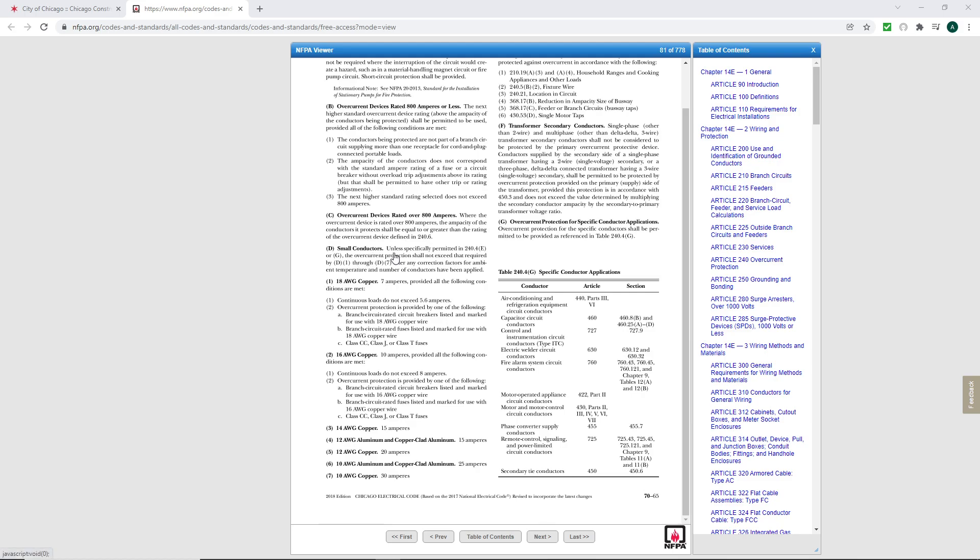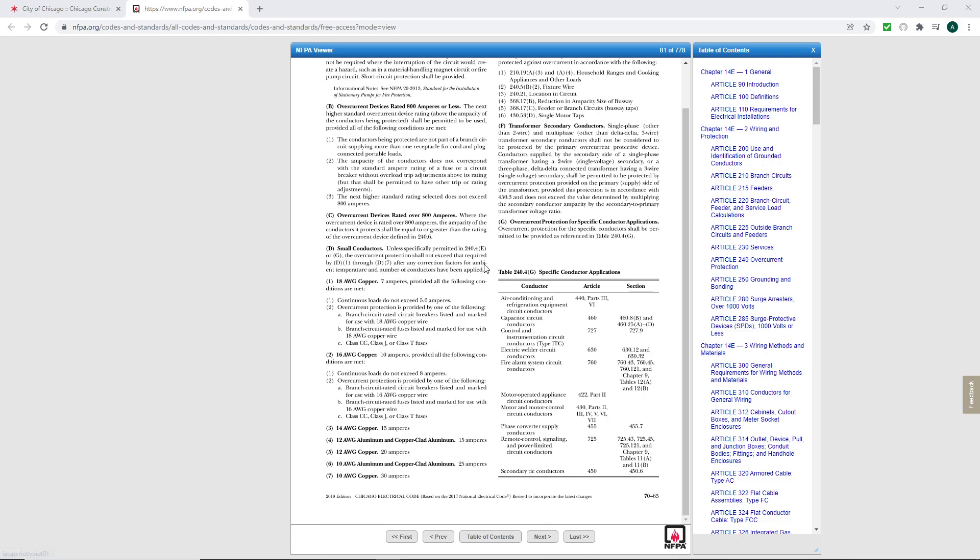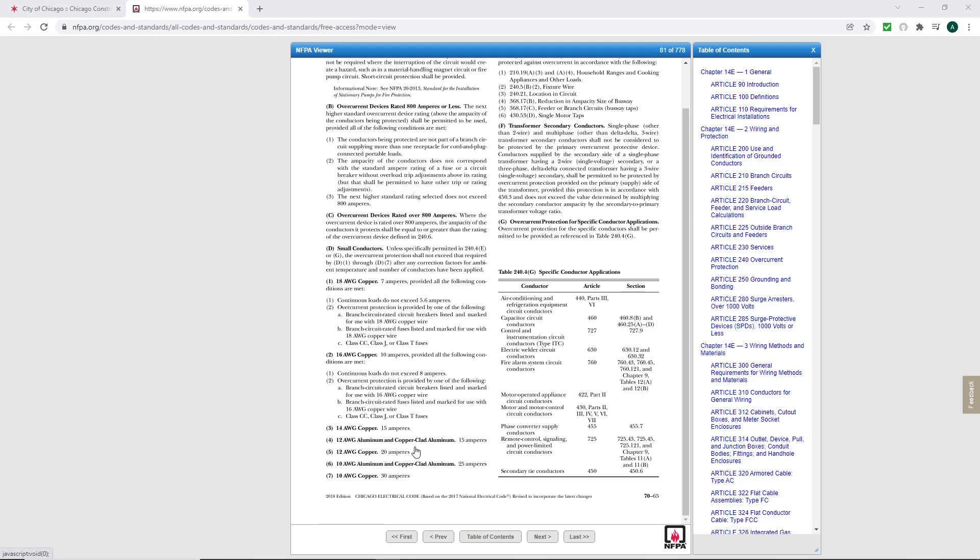So if you read the small conductors, D, unless specifically permitted in 240.4E or G, the overcurrent protection shall not exceed that required by D1 through D7 after any correction factors for ambient temperature and number of conductors have been applied. So that's right there. After any correction, I was telling you, you cannot surpass these. This is the overcurrent protection that you cannot exceed. So number 12 wires should not be on a 30 amp breaker and number 10 shouldn't be used on a 40 amp breaker.